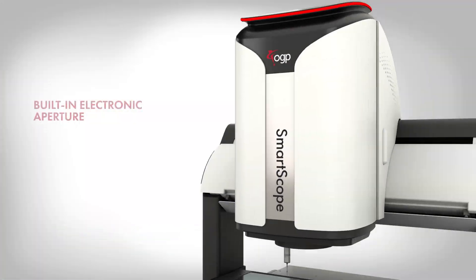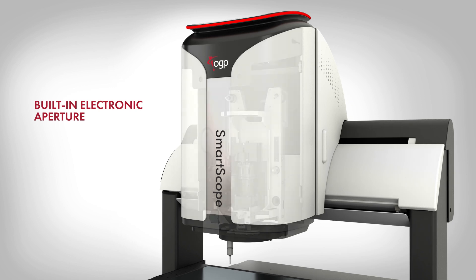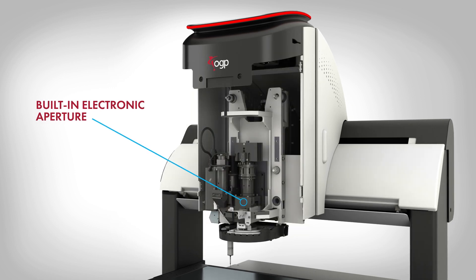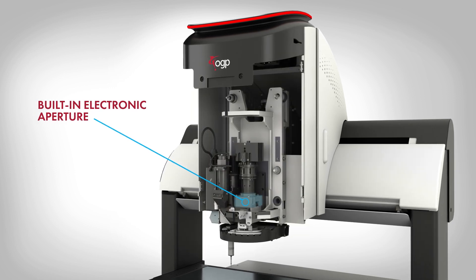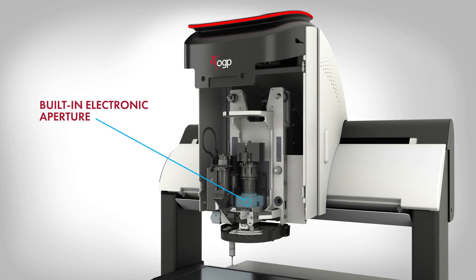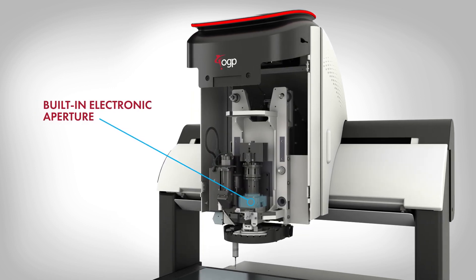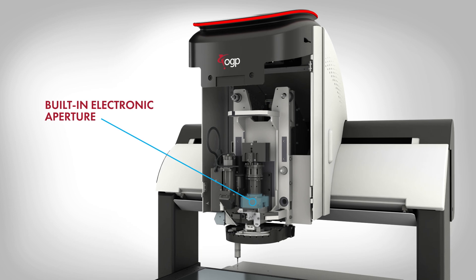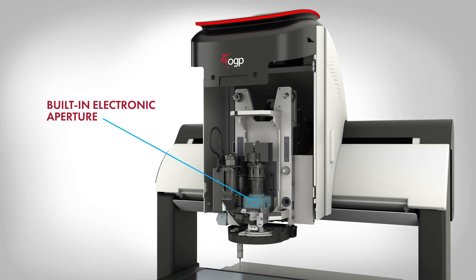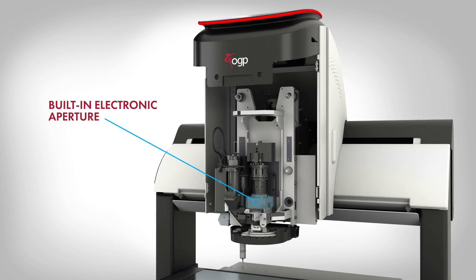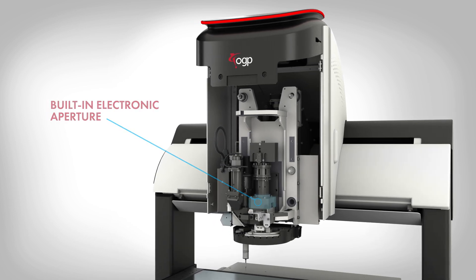The built-in electronic aperture allows for both wide-field and high-accuracy measurements throughout the same zoom range as a traditional mechanical zoom system, while requiring far less downtime for maintenance.